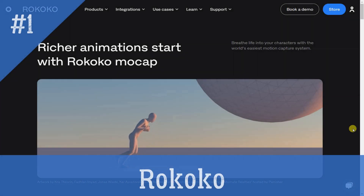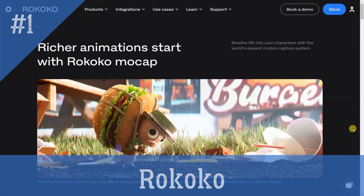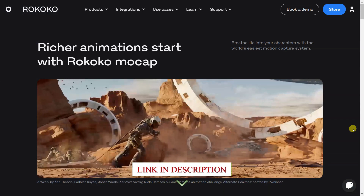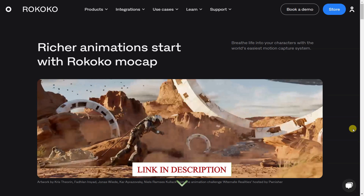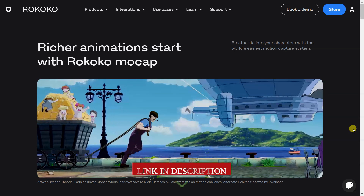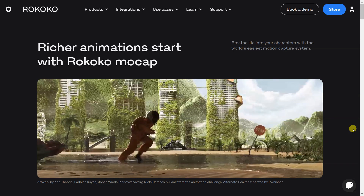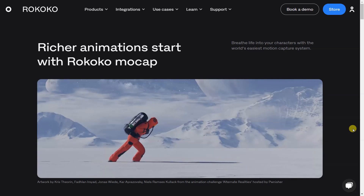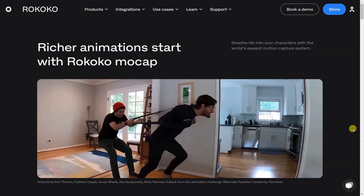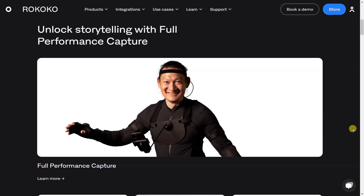Rokoko provides a variety of motion capture tools and services to enable users to create more realistic and immersive animations. The tools range from Full Performance Capture, Smart Suit Pro 2, Smart Gloves and Face Capture, to the free Rokoko video tool which allows users to animate with their webcam in minutes. Real-time tracking is also available to further enhance the animation experience.